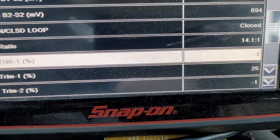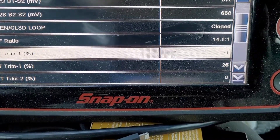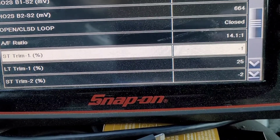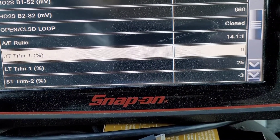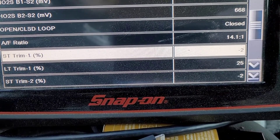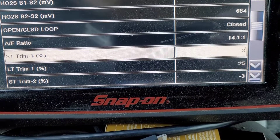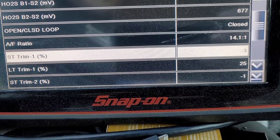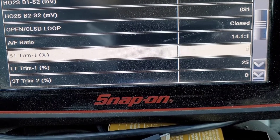So the highlighted line — short-term trim — that's basically live, what's going on right now. If you look, long-term trim is at positive 25. Short-term, you'll see that it bounces around a little bit negative, it might go a little bit positive. Usually on a car that's idling, I have a tendency to go more towards negative than anything, but that's perfectly normal.